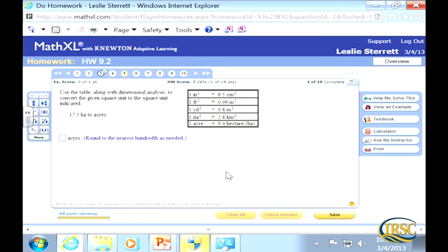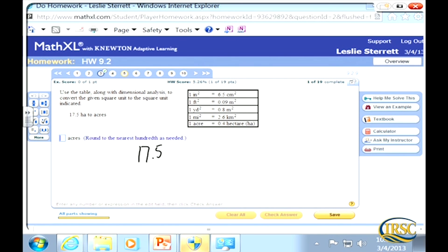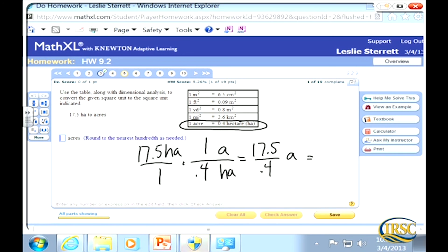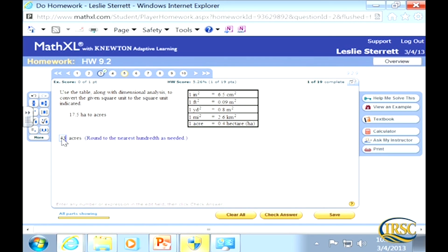Converting 17.5 hectares to acres: start with 17.5 hectares over 1. From the chart, 1 acre equals 0.4 hectares, so hectares goes in the denominator and acres in the numerator, giving 1 over 0.4. Divide 17.5 by 0.4 to get 43.75 acres. Since it ends exactly at the hundredths place, no further rounding is needed.